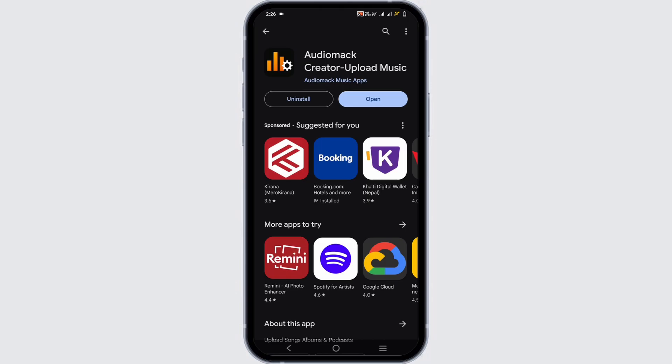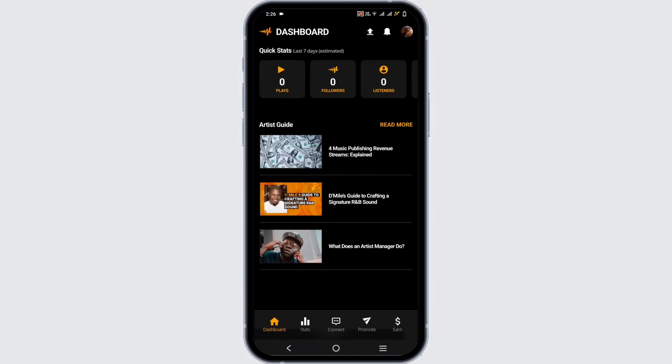Now let's go ahead and tap open to this application. In the dashboard at the top you will see there is an arrow. Go ahead and tap on it.